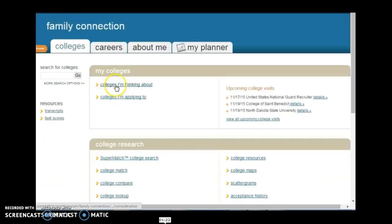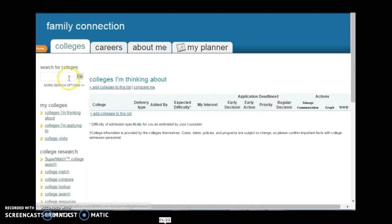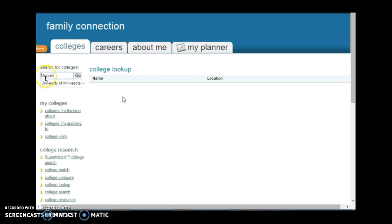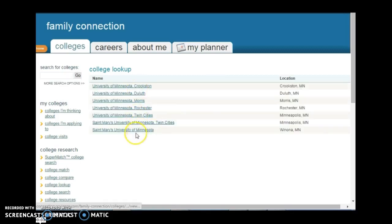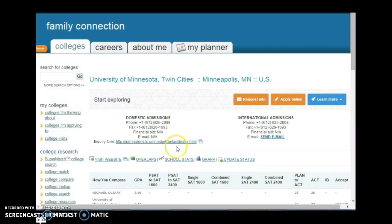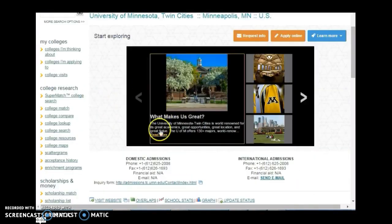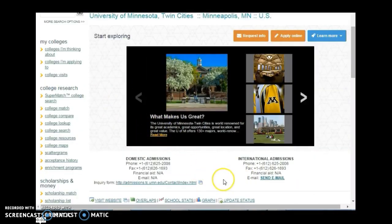To find colleges, click right here on Colleges I'm Thinking About and then in the search window type them in, and it will help you find them. So let's say for example you want to find the University of Minnesota. Just type in the full name of the university that you're looking for, and your results should appear. Here they are — these are all the different possible campuses. So let's say you want to go to University of Minnesota Twin Cities campus — click on that, and it will take you to all the information for the University of Minnesota.